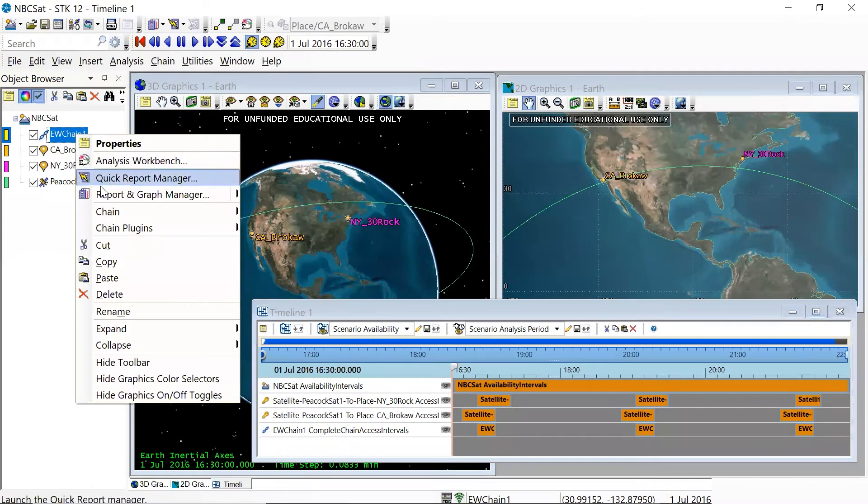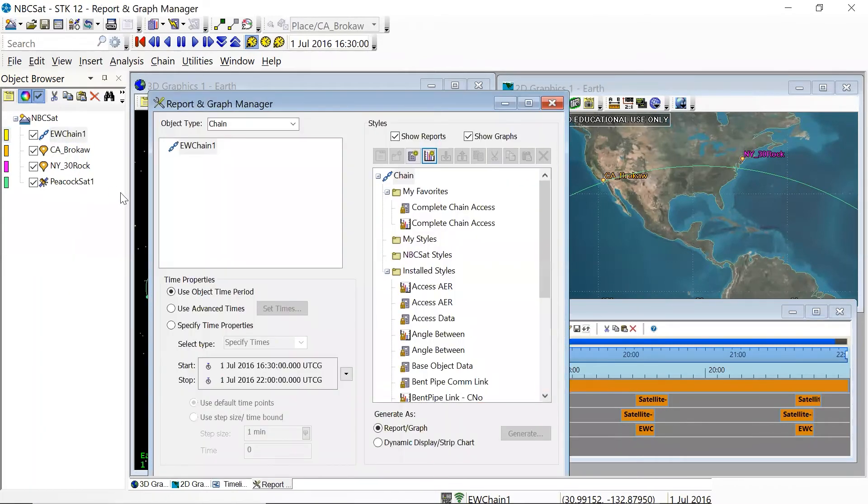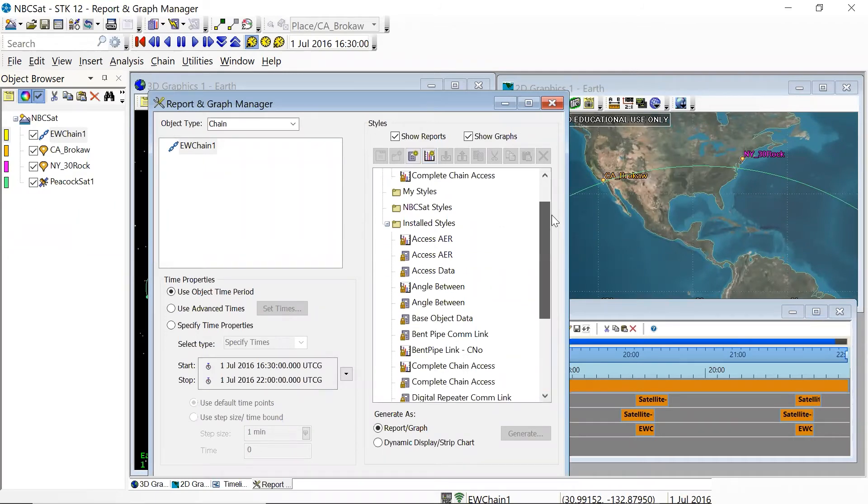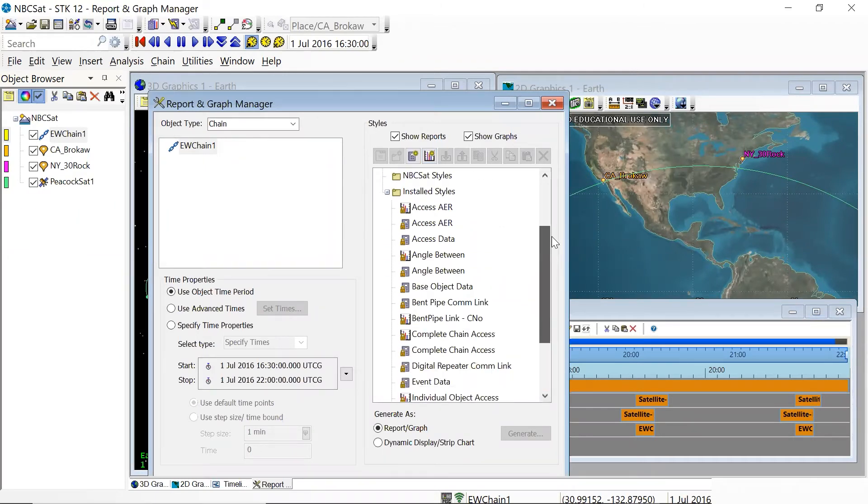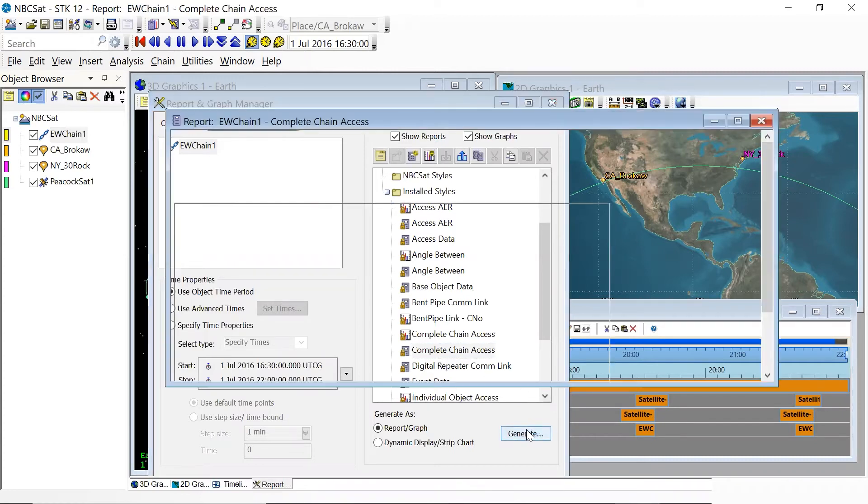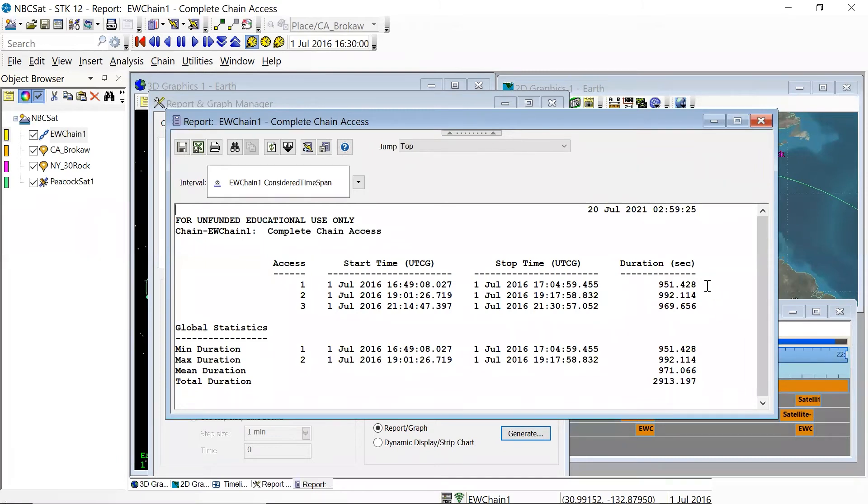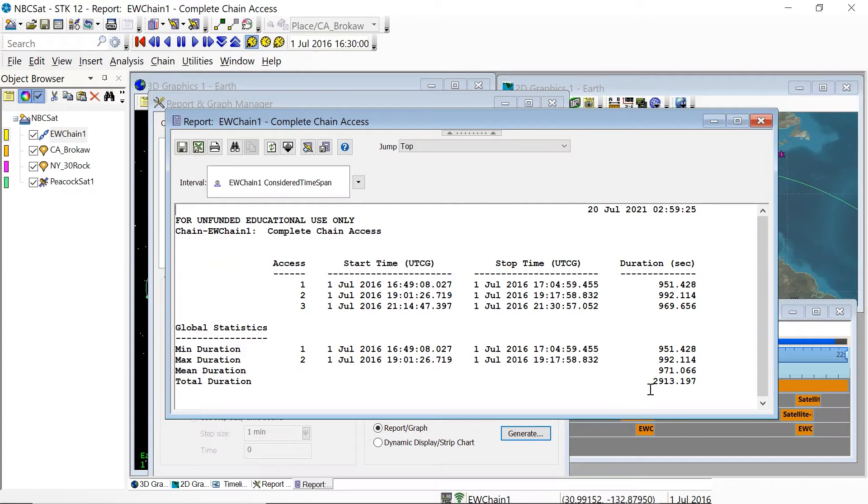So in order to do that, we have to go back to our chain object. I'm going to right click on it. This time I'm going to go to the report and graph manager, and then we have to look at the correct style of report that we want. And what we want to report on is a written report of complete chain access. So click on that, click generate, and there we go. We can see that just as it shows in the timeline, there are three separate access intervals. They're all fairly similar in terms of their duration, but for the purpose of this particular challenge, the goal was to try to maximize the total duration. So that's where this number becomes important for us.